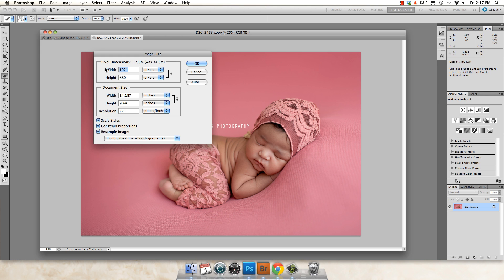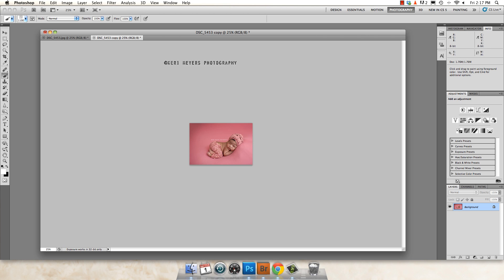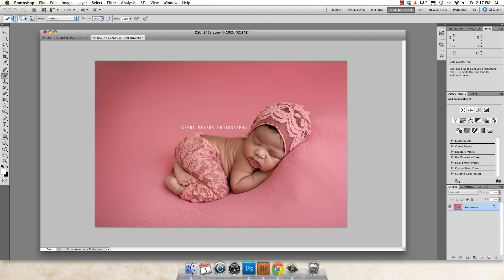Since this is a horizontal image, I'm going to change it to 960 and hit OK. Next, you want to bring this up to 100% viewing. We're at 100%. Now we're going to do some sharpening for web.